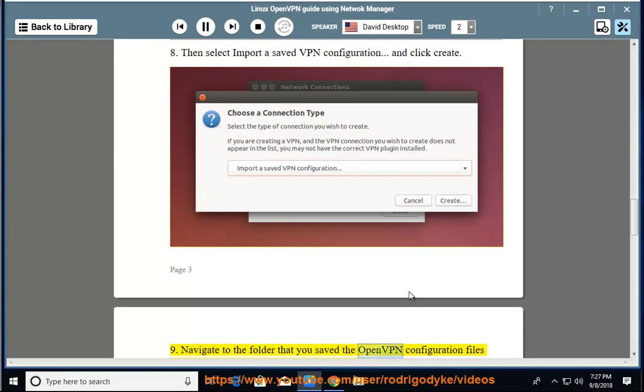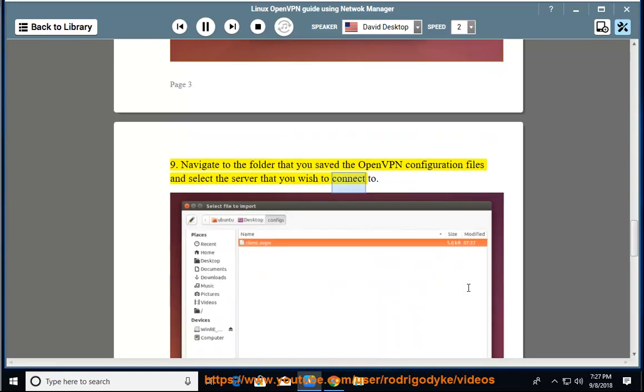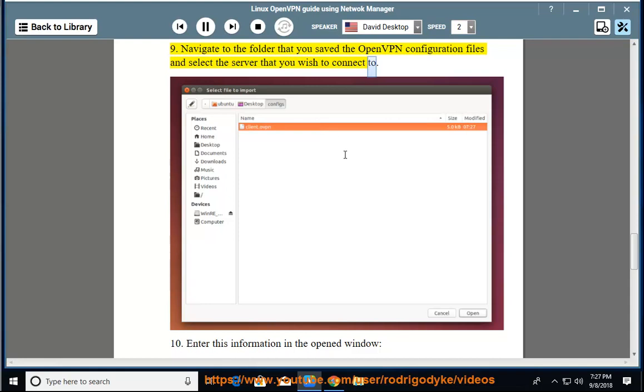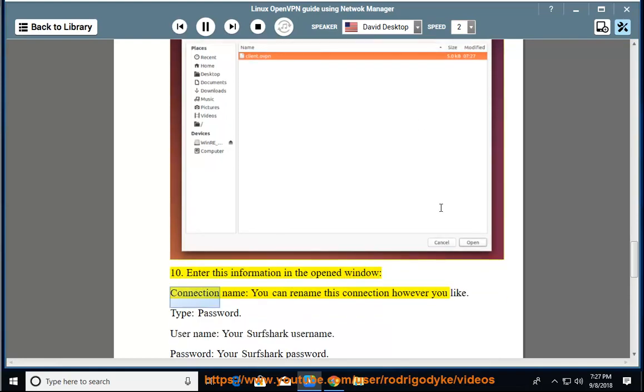Navigate to the folder that you saved the OpenVPN configuration files and select the server that you wish to connect to. Enter this information in the opened window: